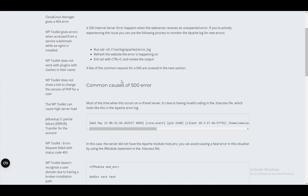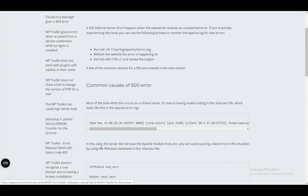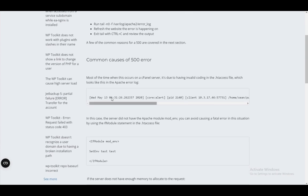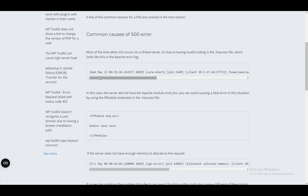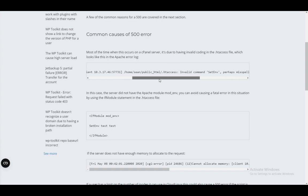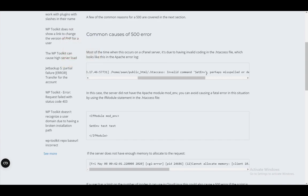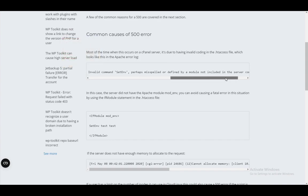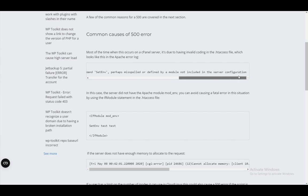There are a lot of different and varied causes for this. So you need to know which one it is so that you can fix it. The common causes are having invalid coding in the .htaccess file, which looks like this in the Apache error log. It shows invalid command such as setenv. Perhaps it is misspelled or defined by a module not included in the server configuration.